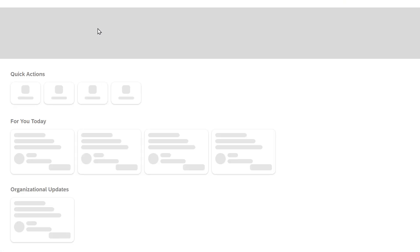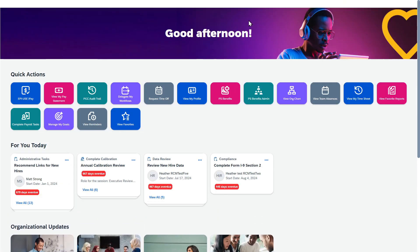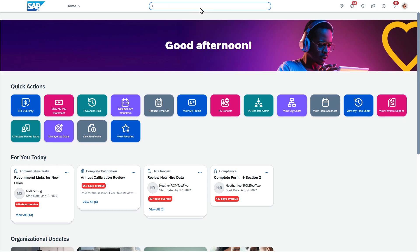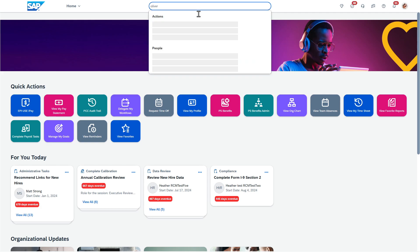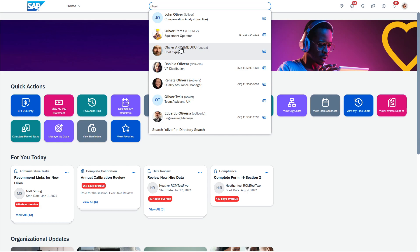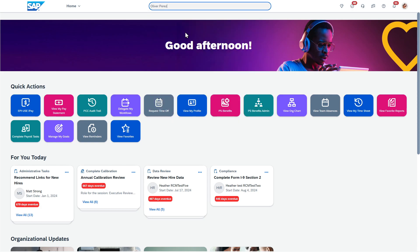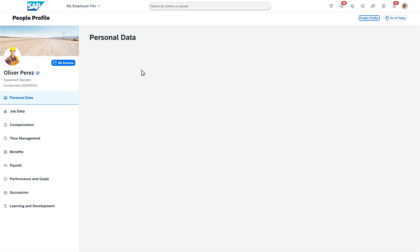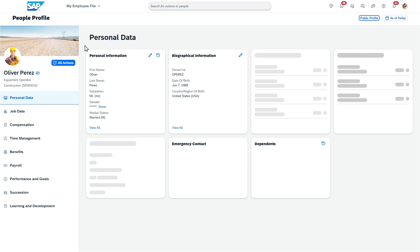I'm going to go back to the home page and show this as an administrator. So I'm going to enter it on behalf of someone else. I'm going to go to Oliver's profile.